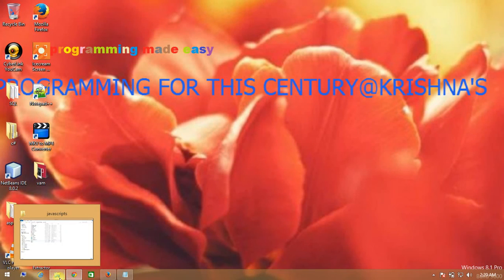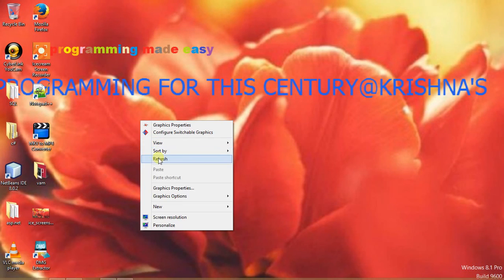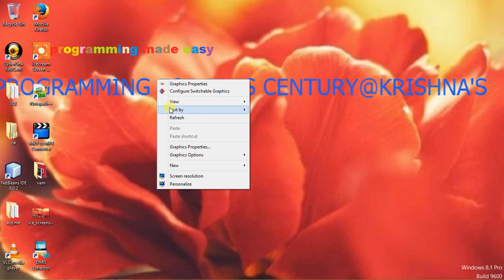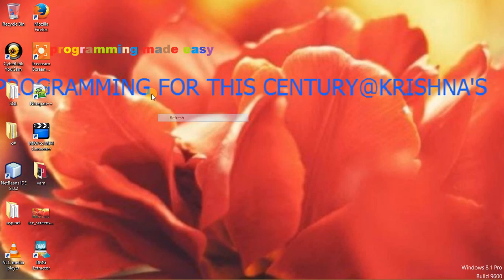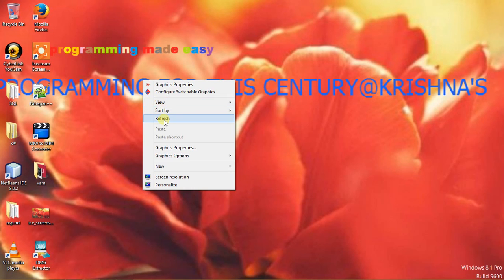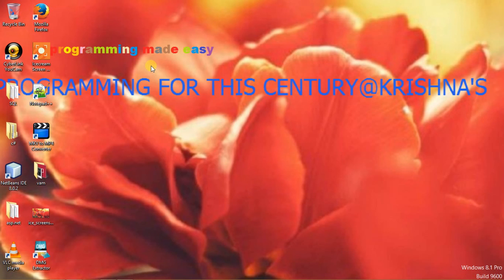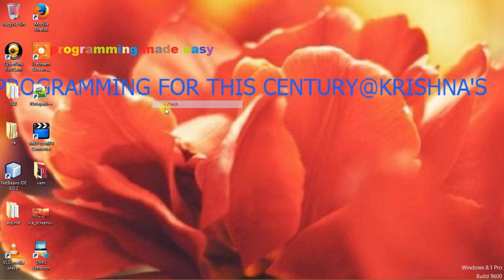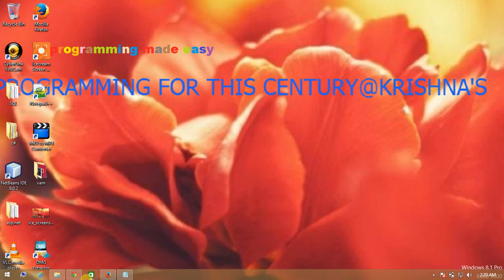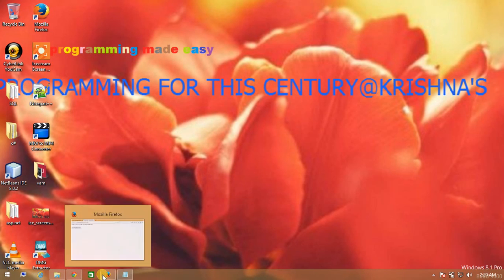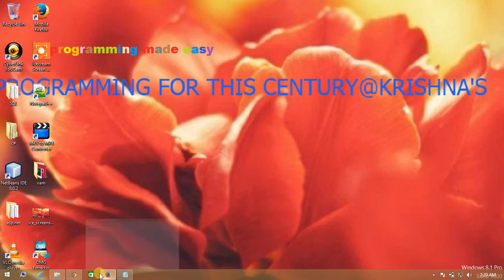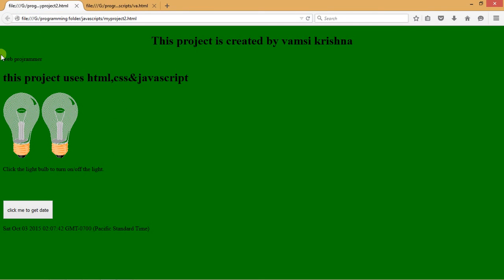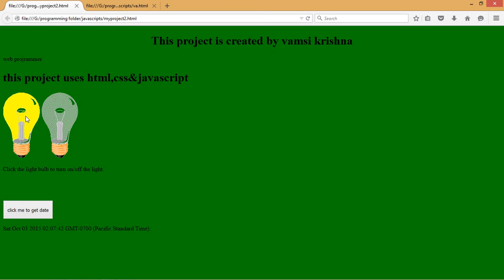In this video we are going to have a lot of fun with the programming language. I have done a project by using HTML, CSS and JavaScript, and I am going to show you my project right here. This is my project. Click the light bulb to on and off.